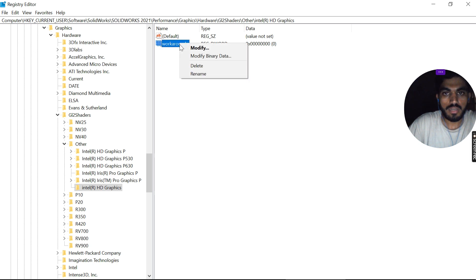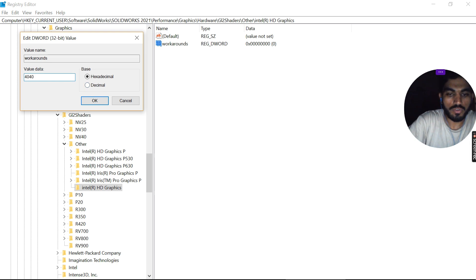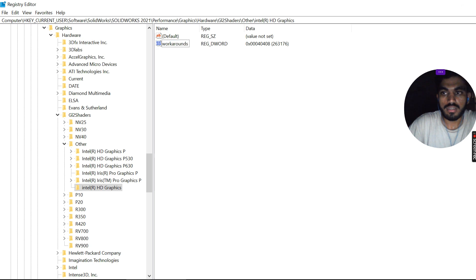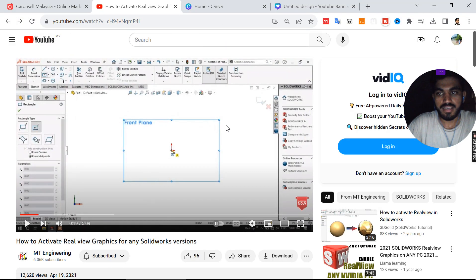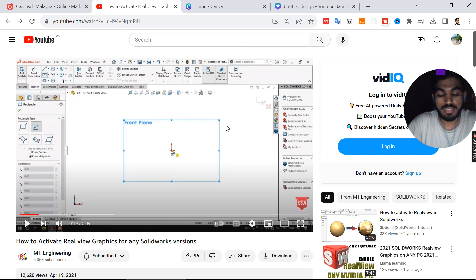Now modify this value to 4048 and click OK. After this, when you open SolidWorks, it will be working. That's all, thanks for watching.